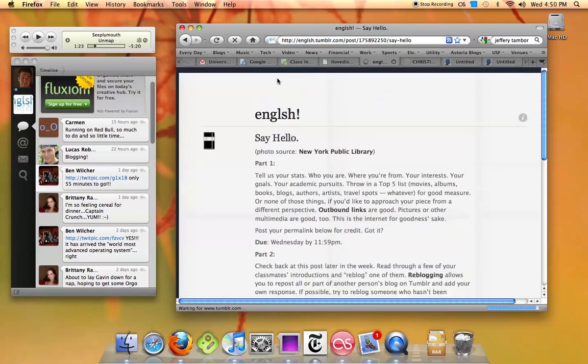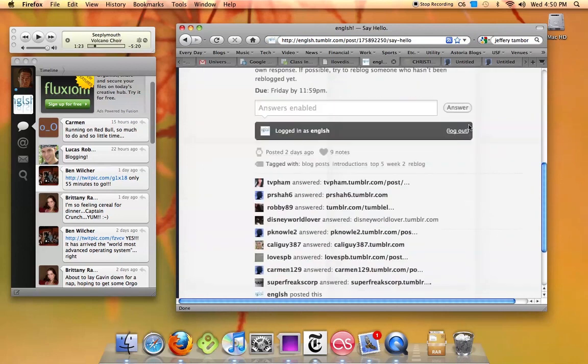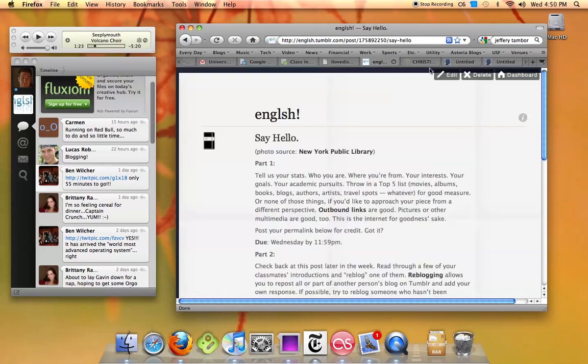If you click on it, it brings you to a page with only that post on it. You can go up here, and you can copy the permalink.